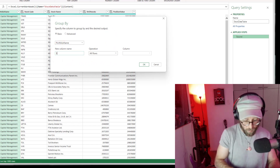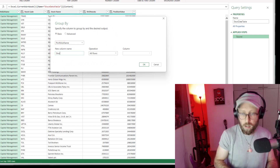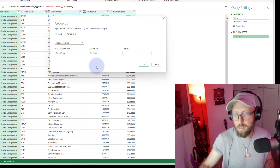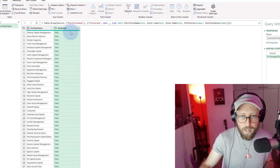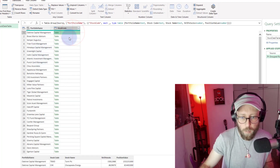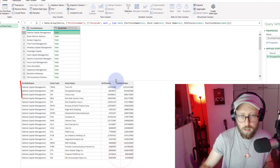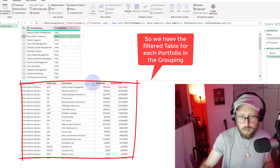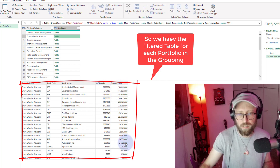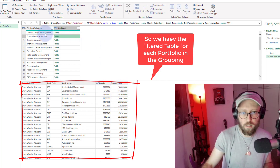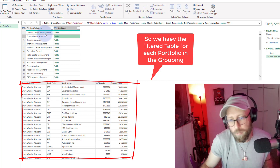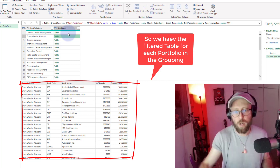I'll give it a name — let's call this 'Stock Code' — and say okay. Now what we have is a table in each column: we have all the portfolios, and a table for each portfolio. You can see in each of those tables we have the stock codes, the stock name, the number of stocks, and the position value. It's basically a group summary of what's going on in each portfolio.